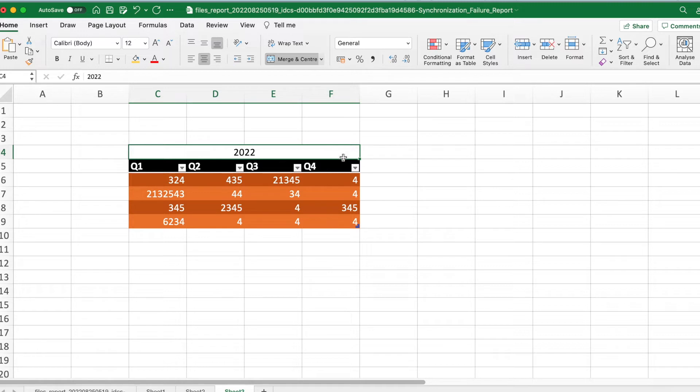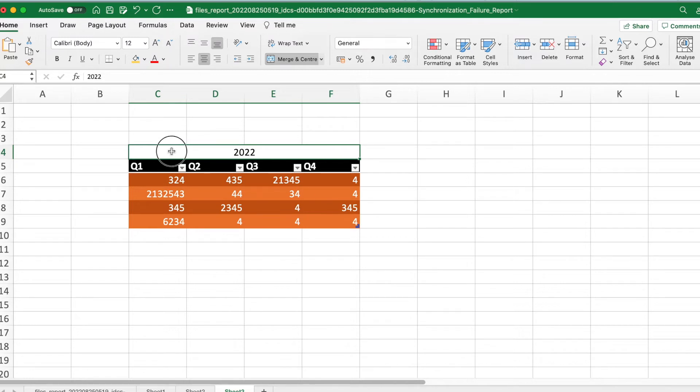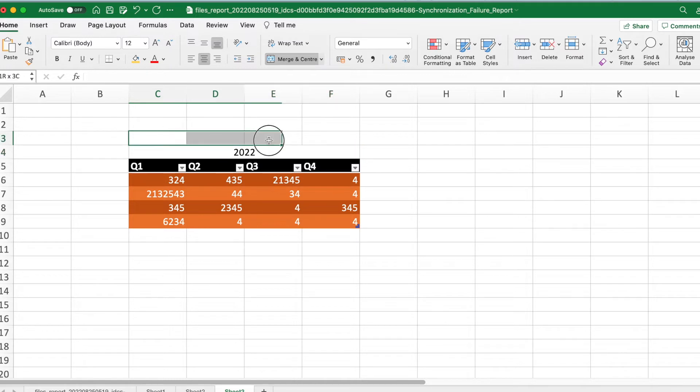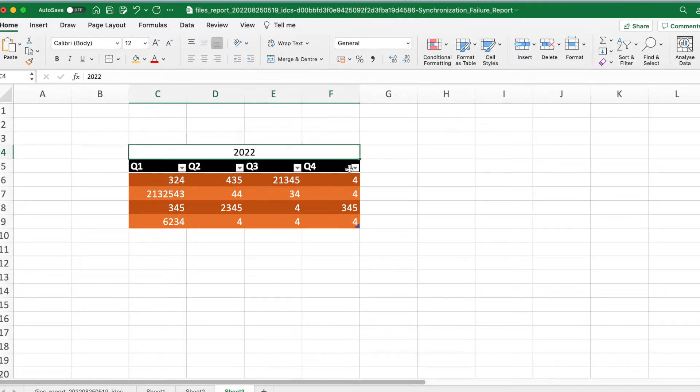But the problem with merging is this will cause problems when you have formulas. When you reference a formula, this will be a problem. This entire cell is considered as one but internally it is forced together.